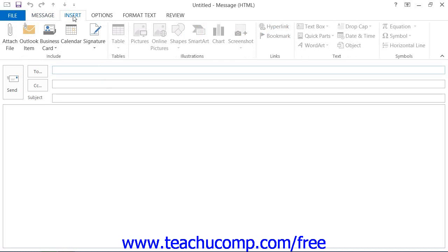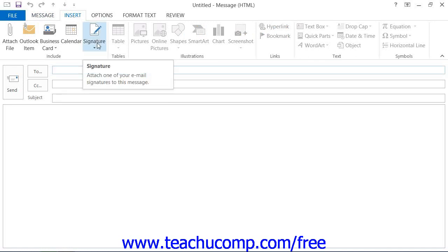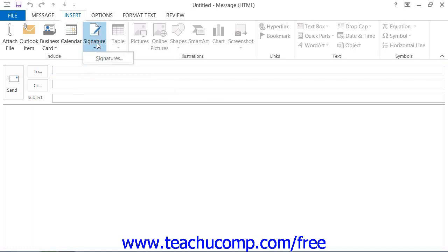If you already have created a signature, then you can insert it by clicking the Signature button that appears in the Include button group. Then select the name of the signature file to insert from the drop-down menu.